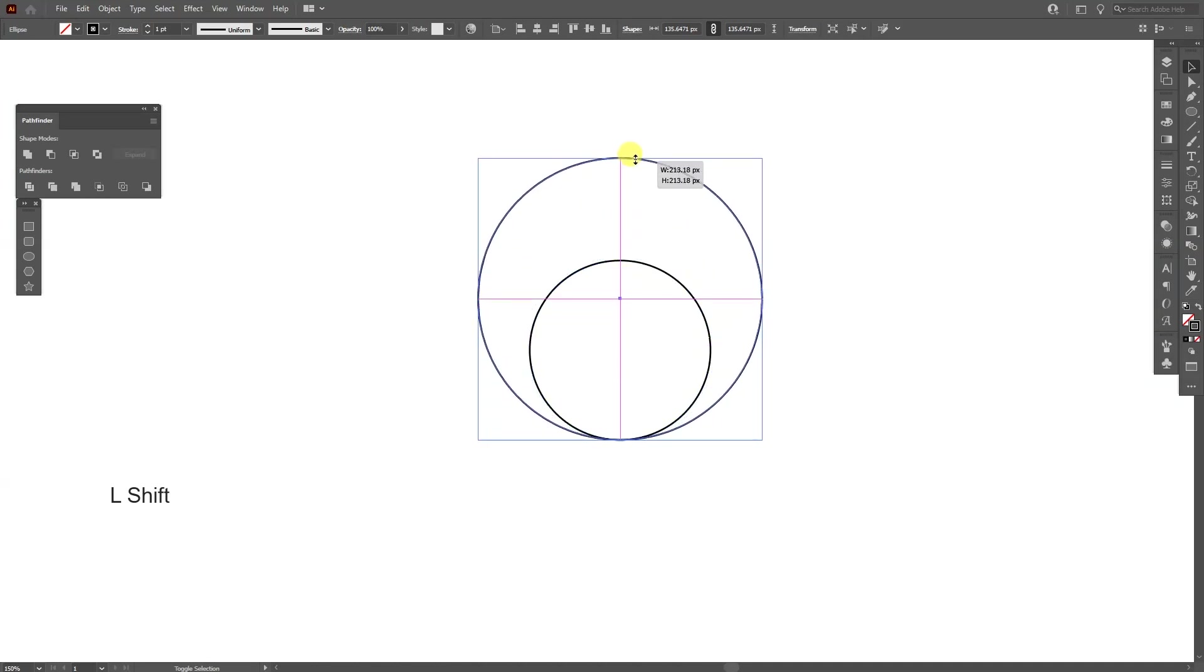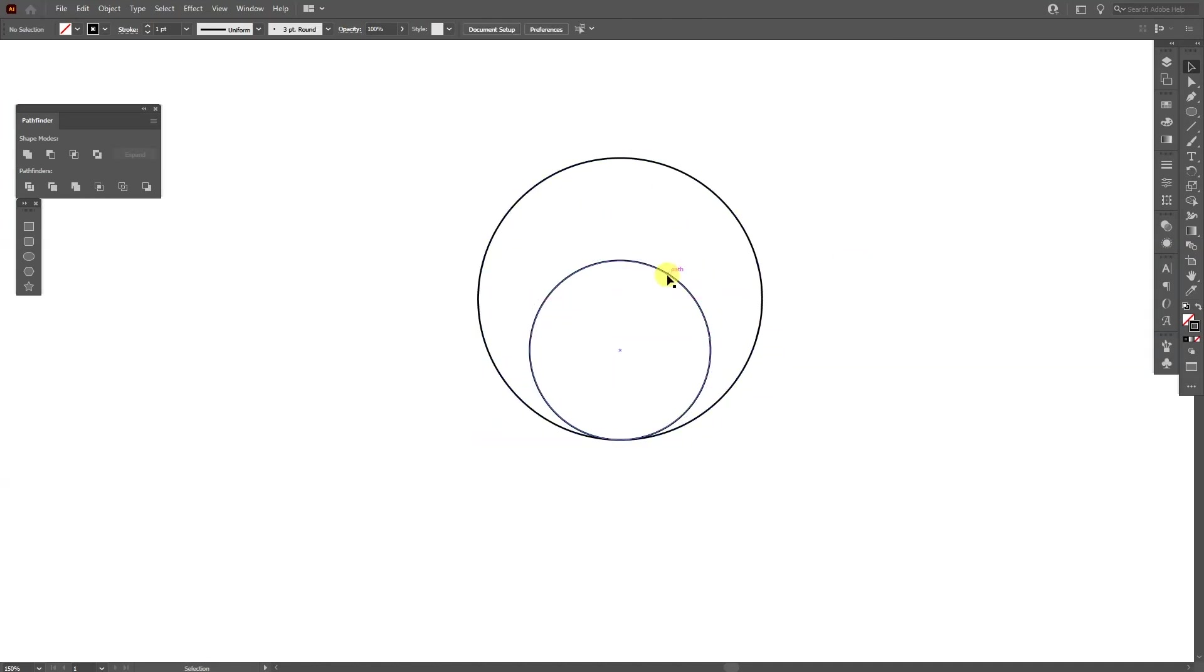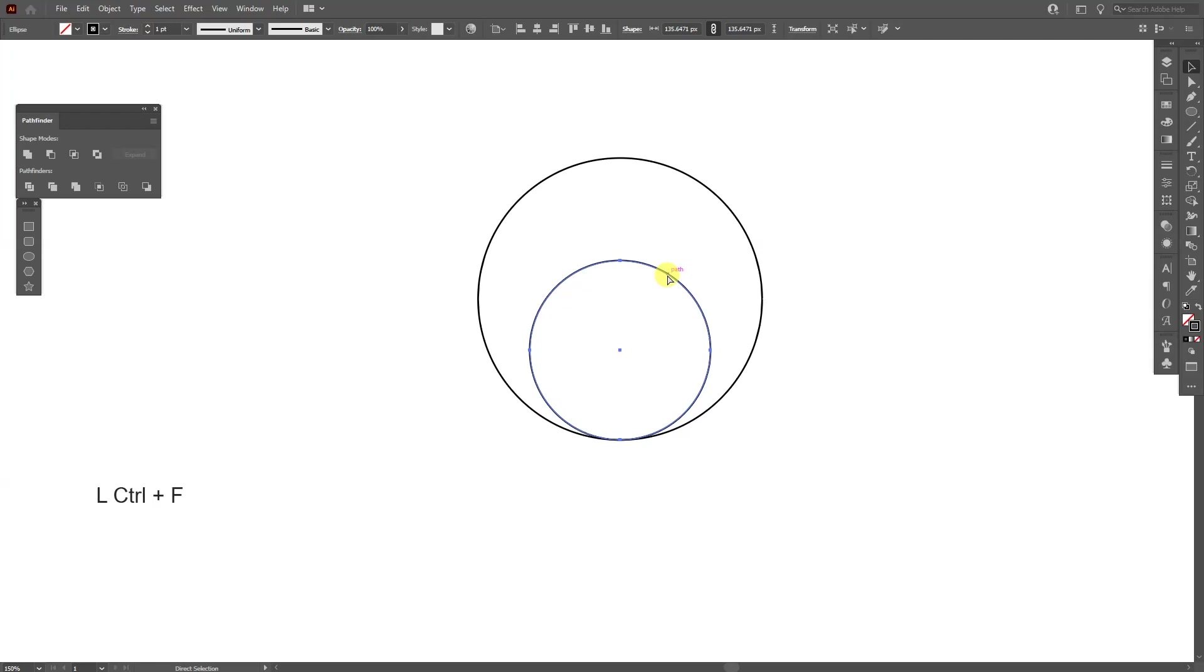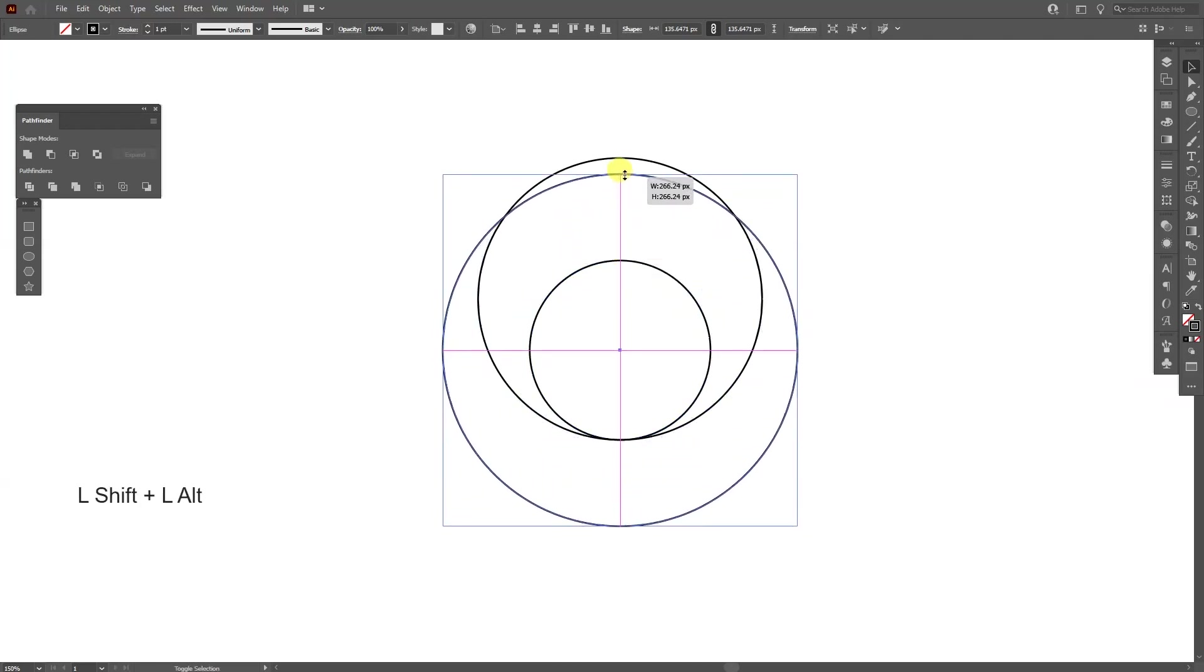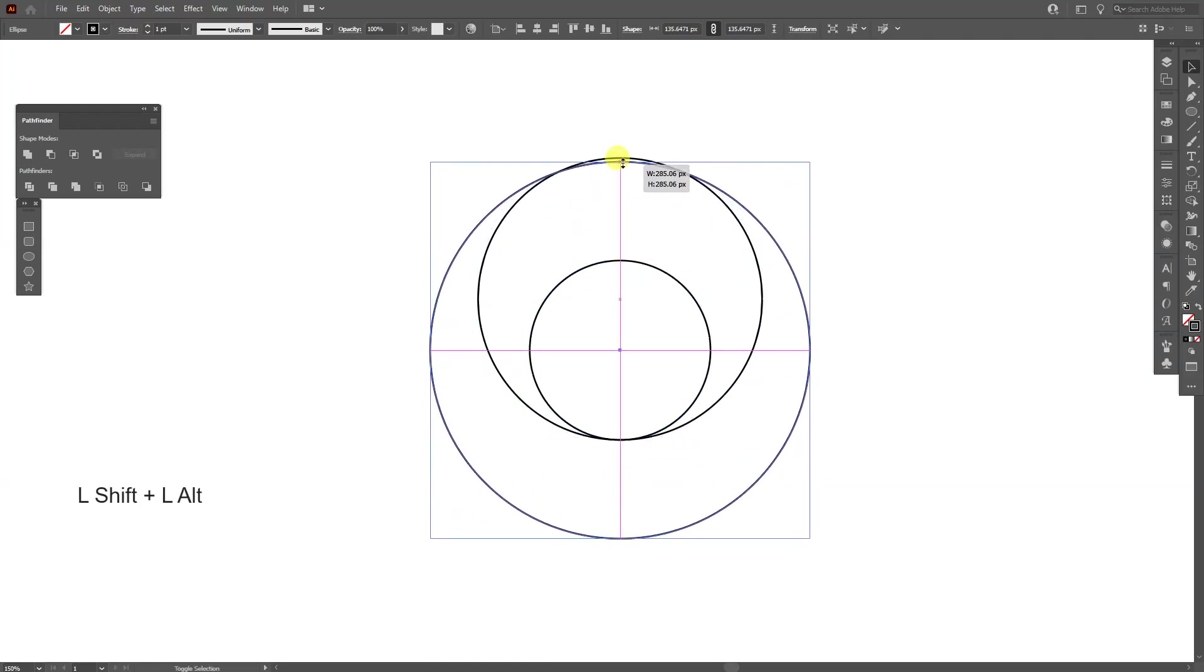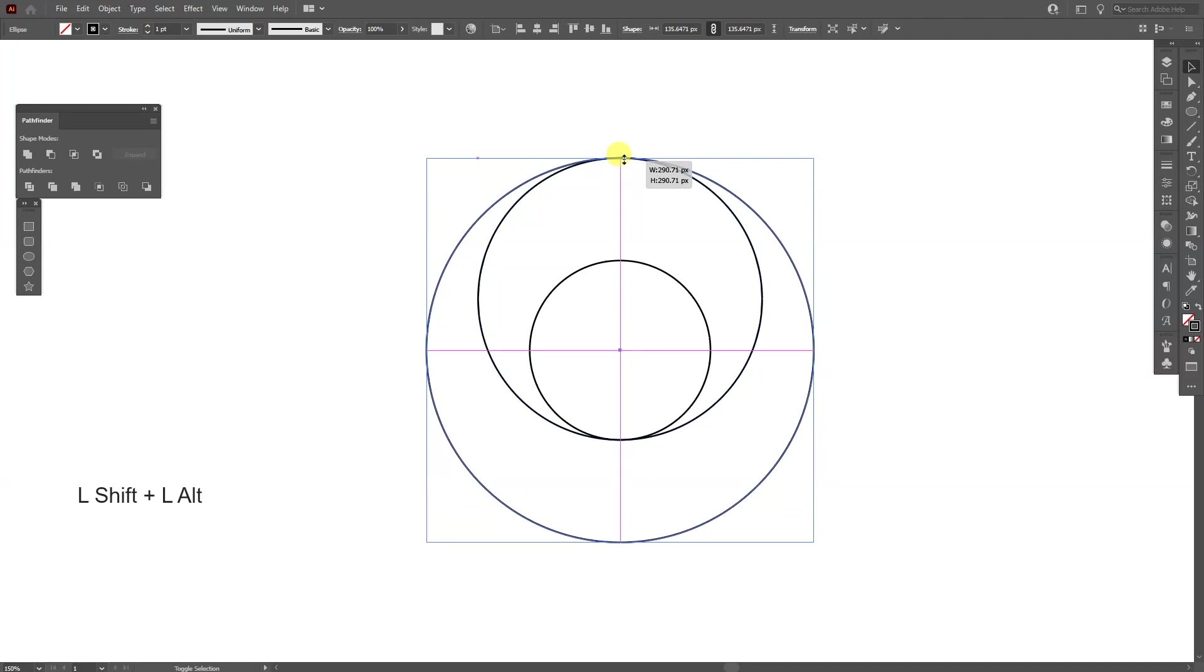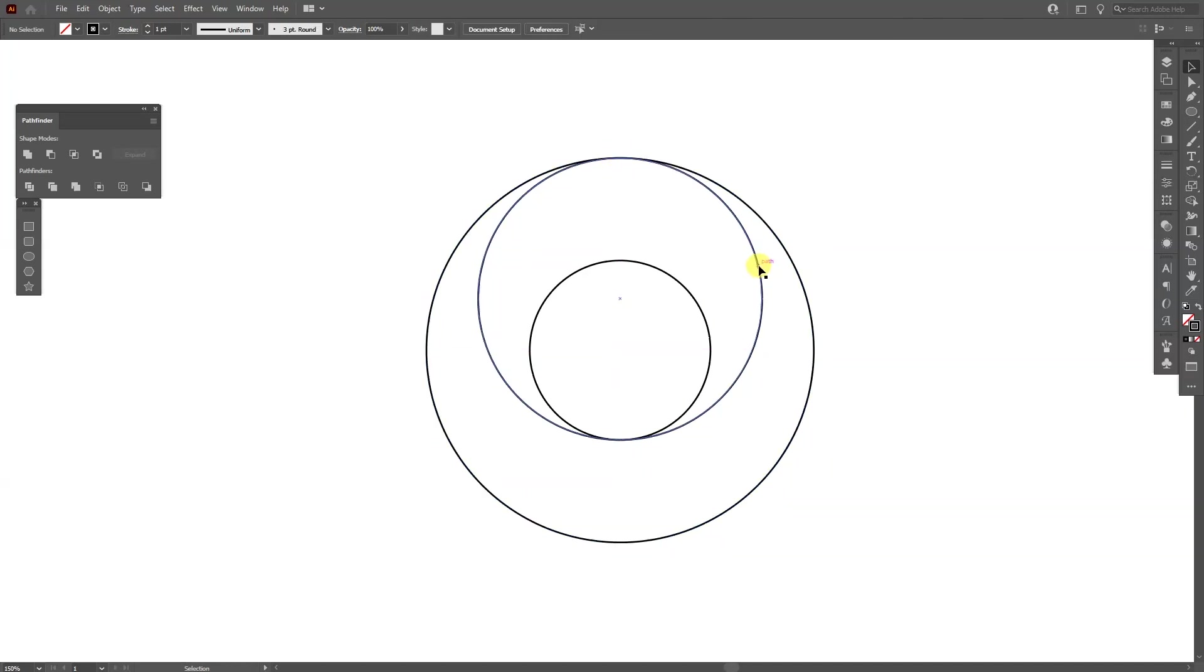Select the small circle again, press Ctrl C and Ctrl F. Press and hold Shift plus Alt, scale up the circle until they intersect to the middle circle. I'm going to select the middle circle.